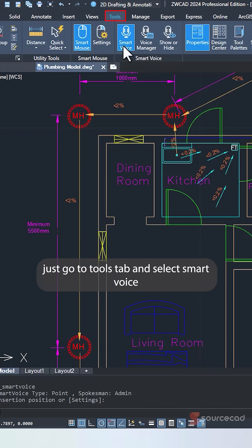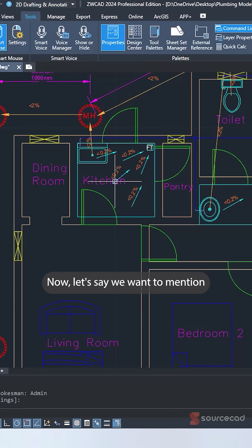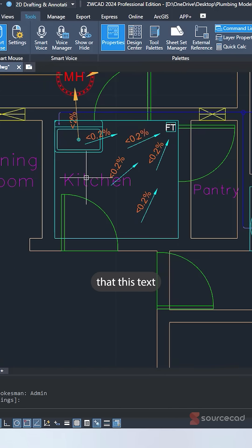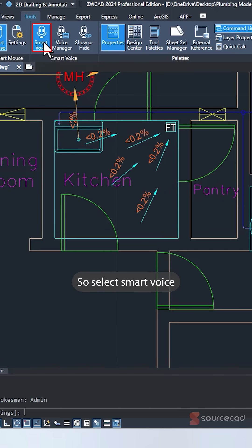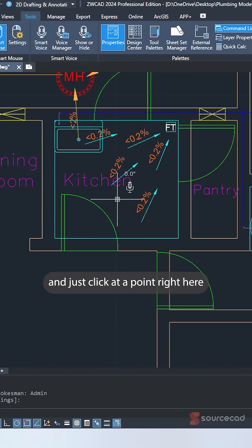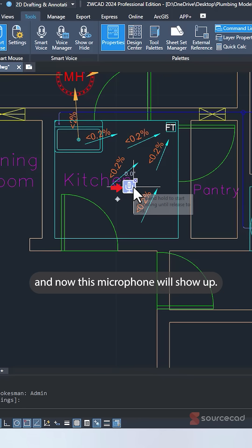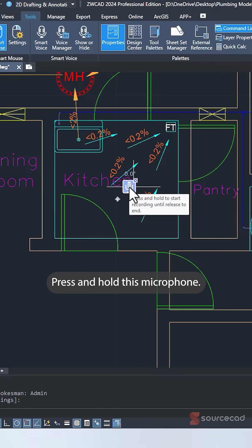Just go to Tools tab and select Smart Voice. Now, let's say we want to mention that this text should not overlap the annotations here. So select Smart Voice and just click at a point right here. And now this microphone will show up. Press and hold this microphone, left click.